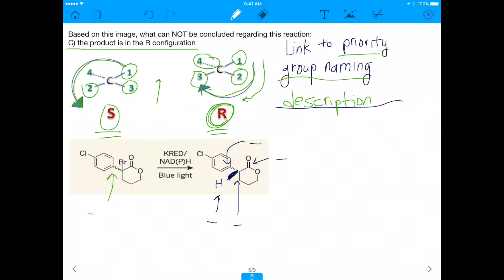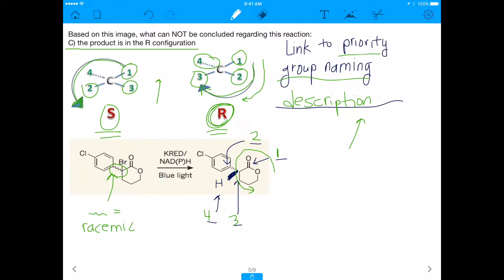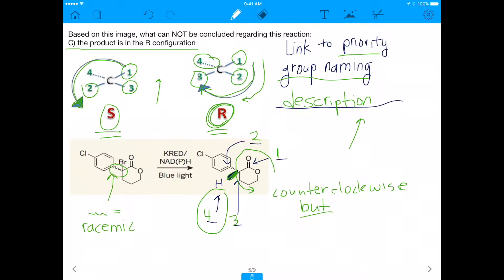In our reaction, the squiggly line on the starting material means it's racemic — we can't assign a distinct R or S to the starting material. But our product is stereoselective, so we need to determine its configuration. Assigning priorities: group 1 is the first priority, group 2 is second, group 3 is third, and group 4 is fourth. Going from 1 to 2 to 3, you are going counterclockwise — which might make you think this is S configuration.